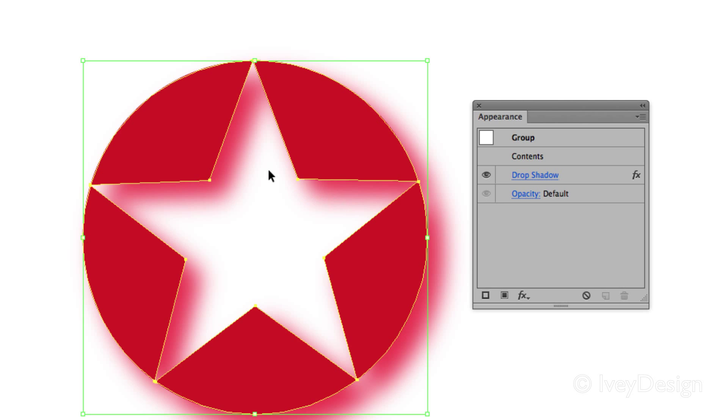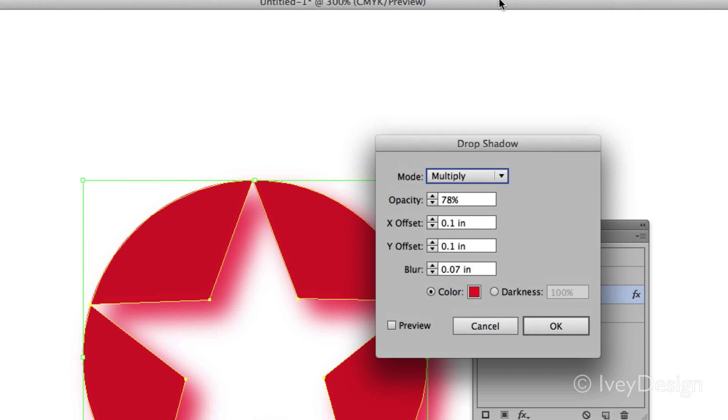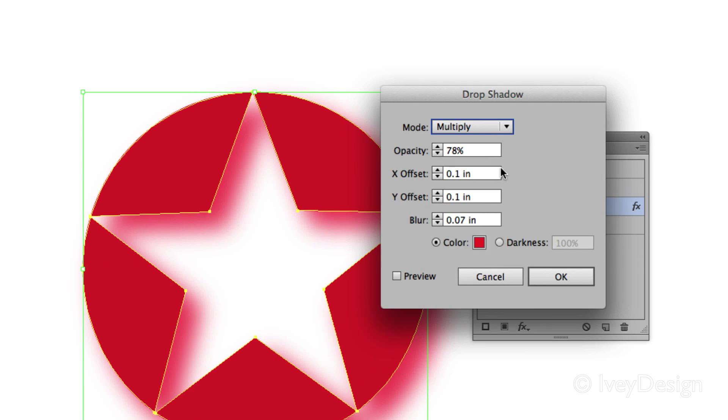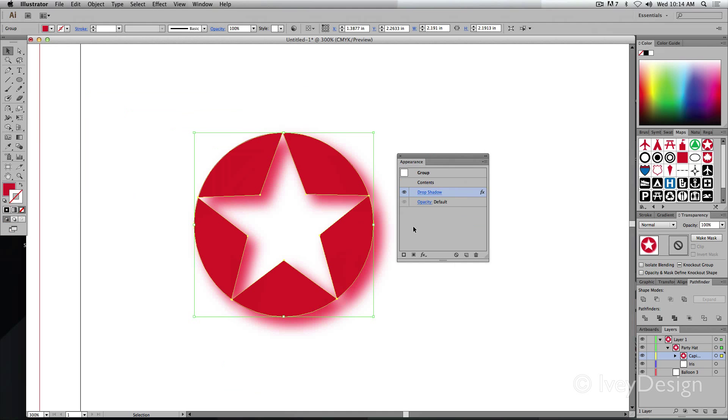So if I do want to make a change to the drop shadow I have, open the Appearances, click on drop shadow and use this particular dialog box to work with that one.